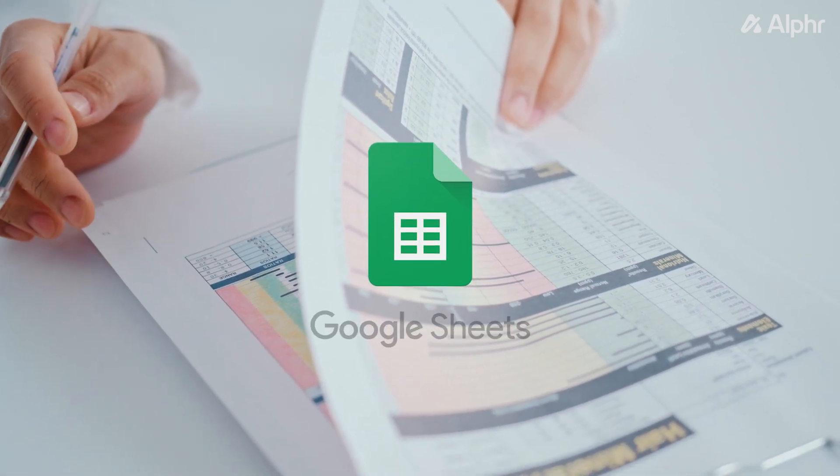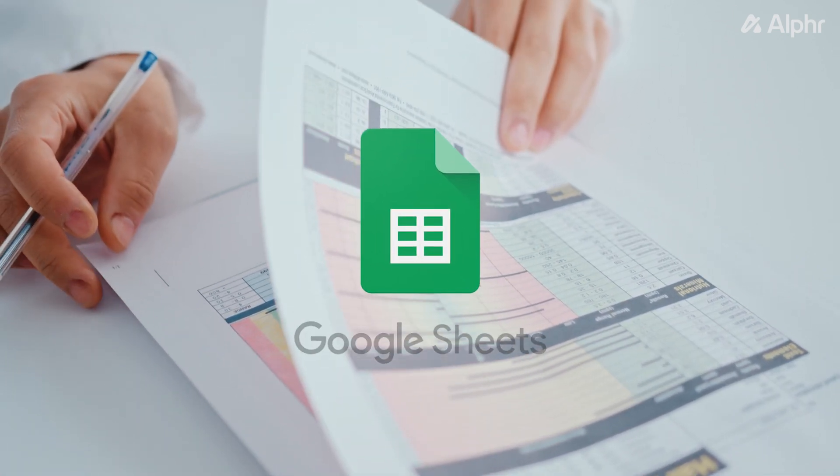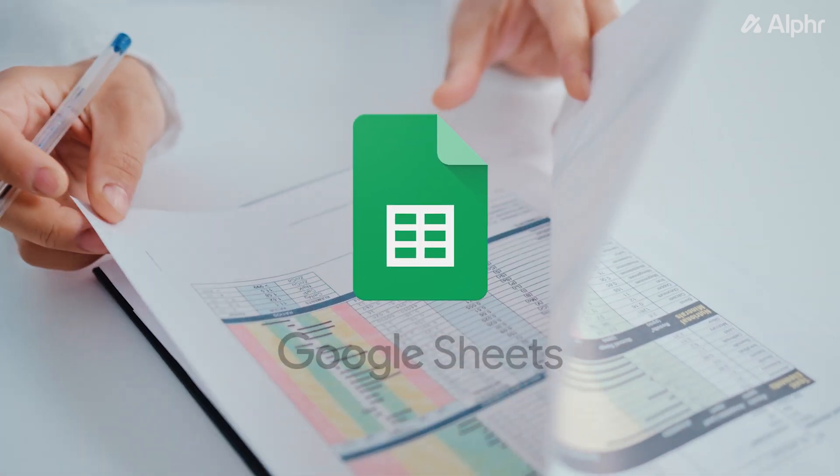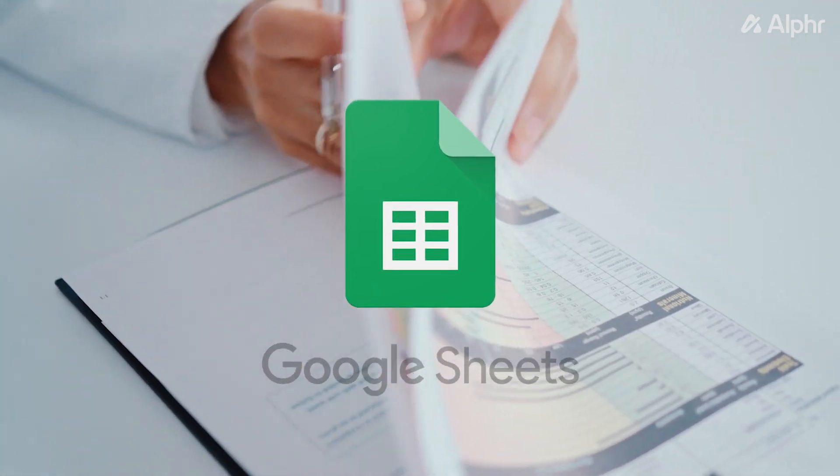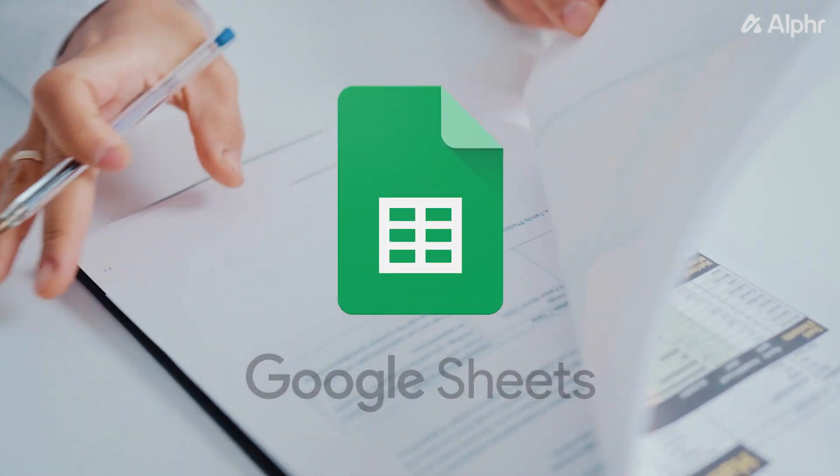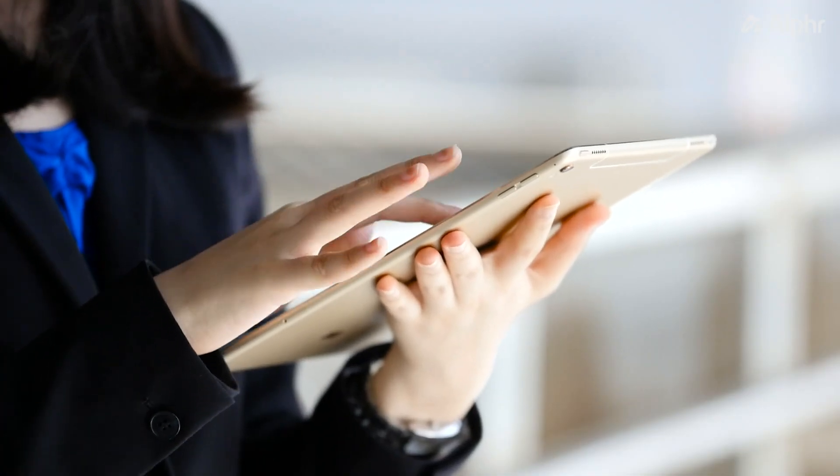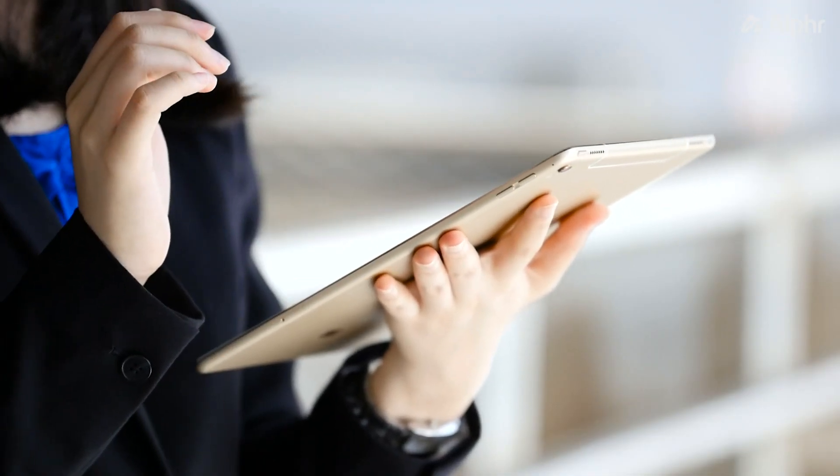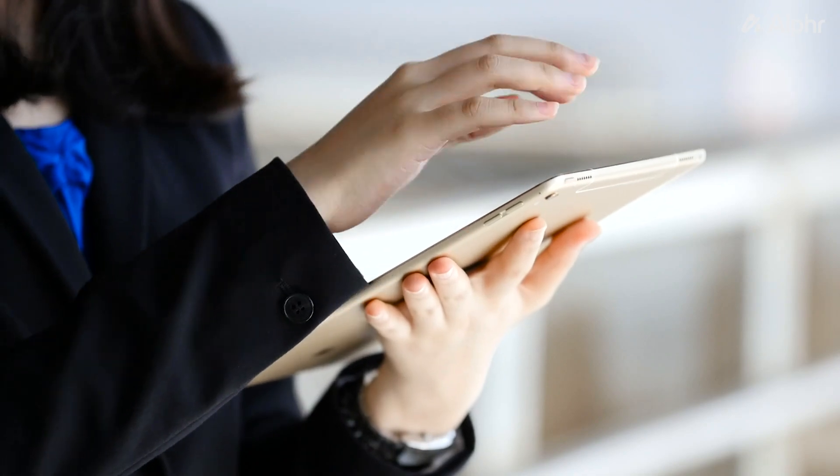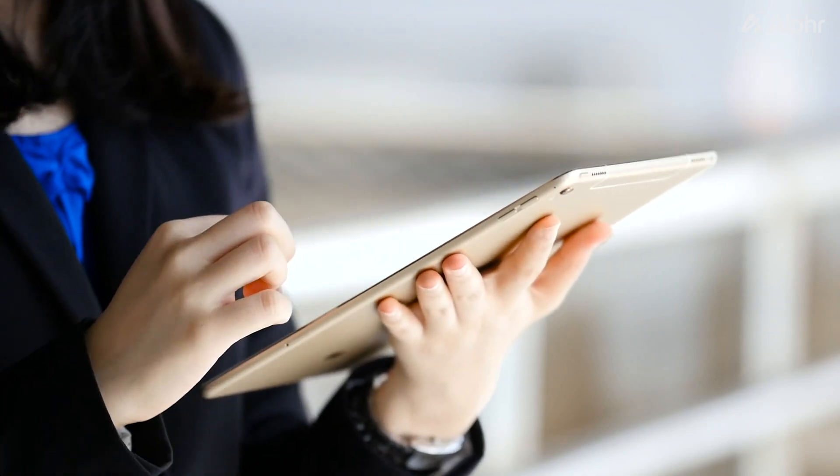Google Sheets has a variety of formulas that you can use to make day-to-day tasks just a bit easier. If you need the current time or date displayed for whatever reason, here's what you need to do.